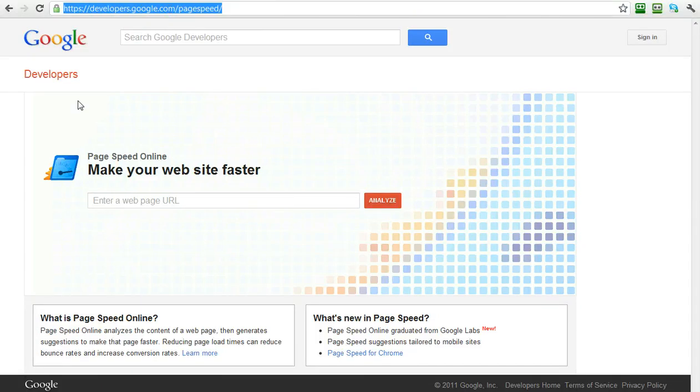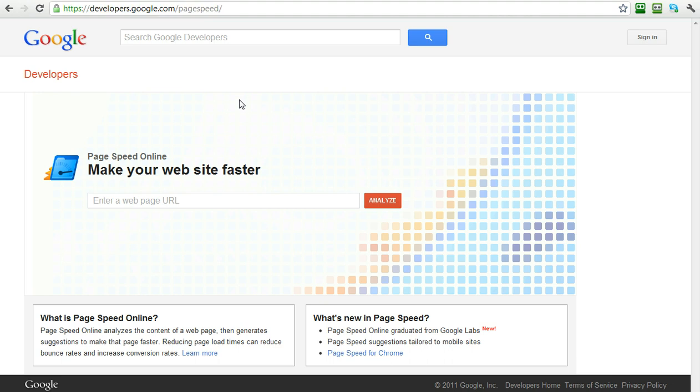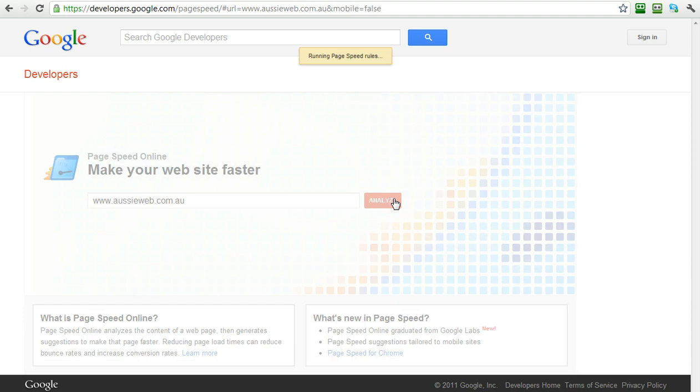If you go to this URL, https://developers.google.com.au/pagespeed, you will end up on this page. And this is a really cool tool. I'm going to put in www.aussieweb.com.au which is our own site. And you just put your address in there and click analyze.